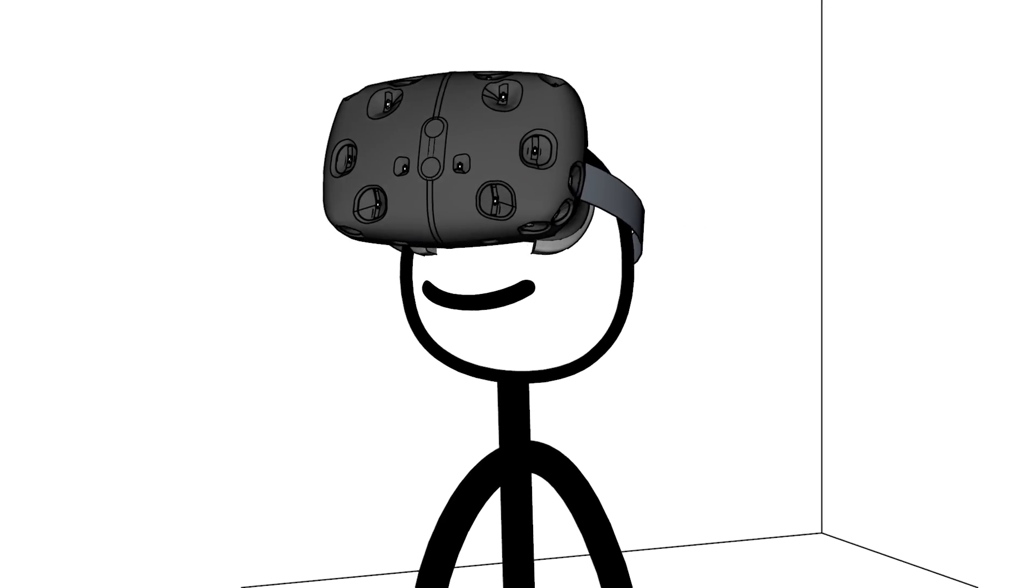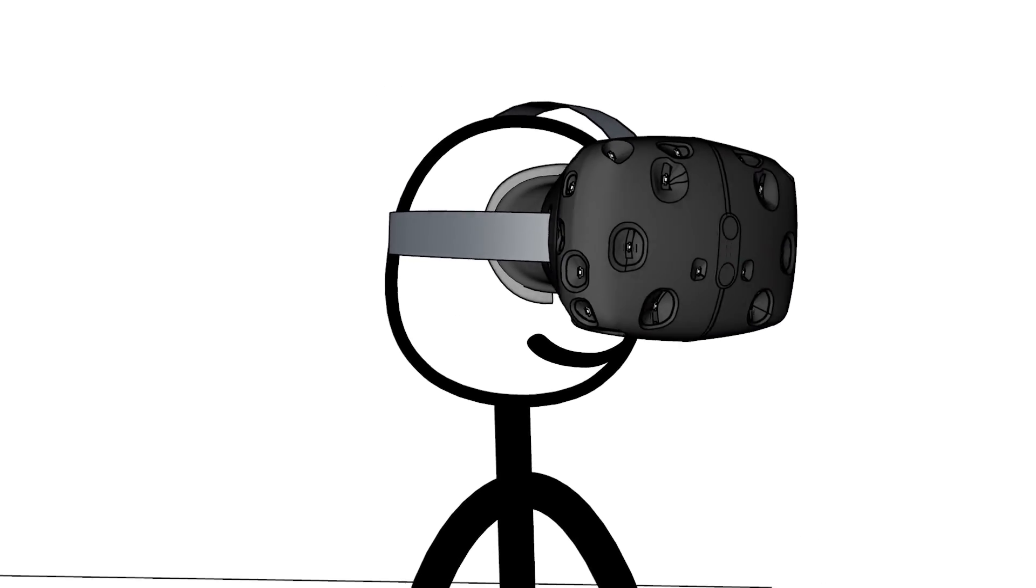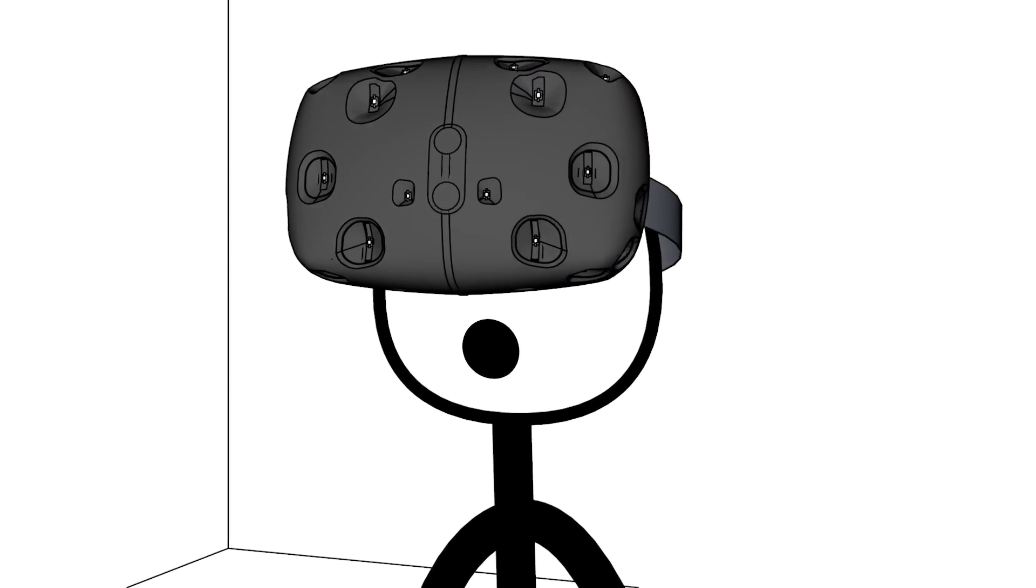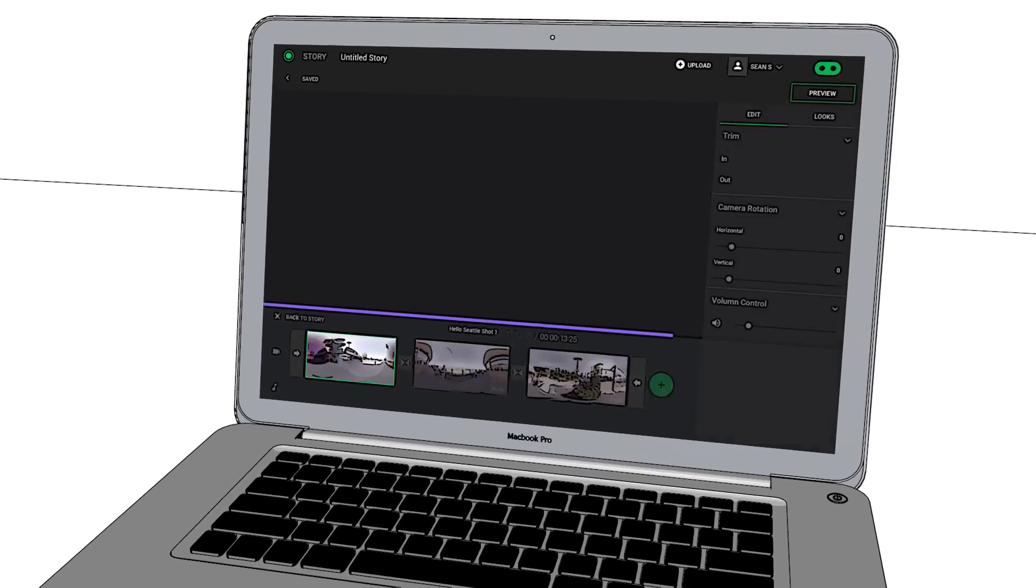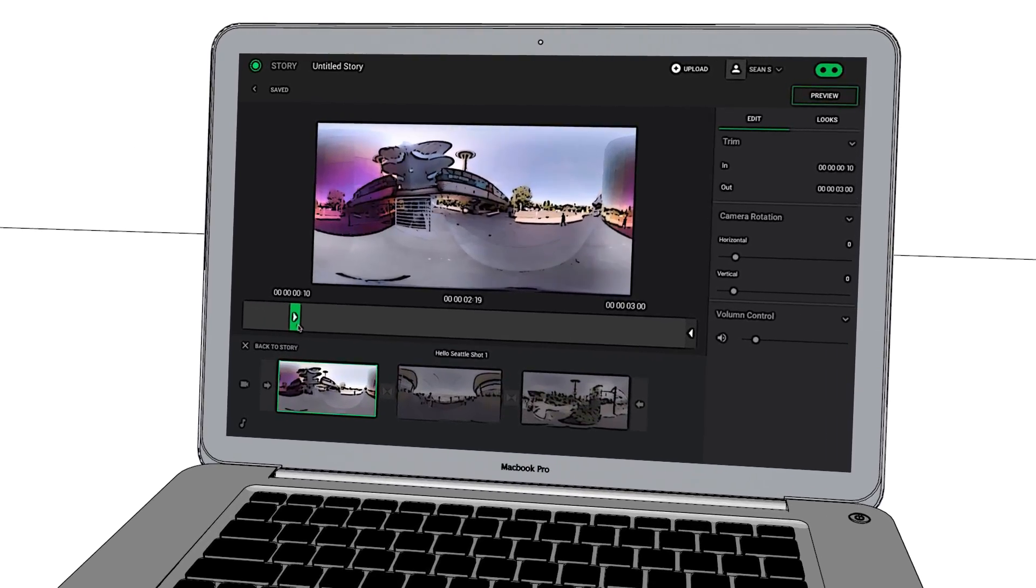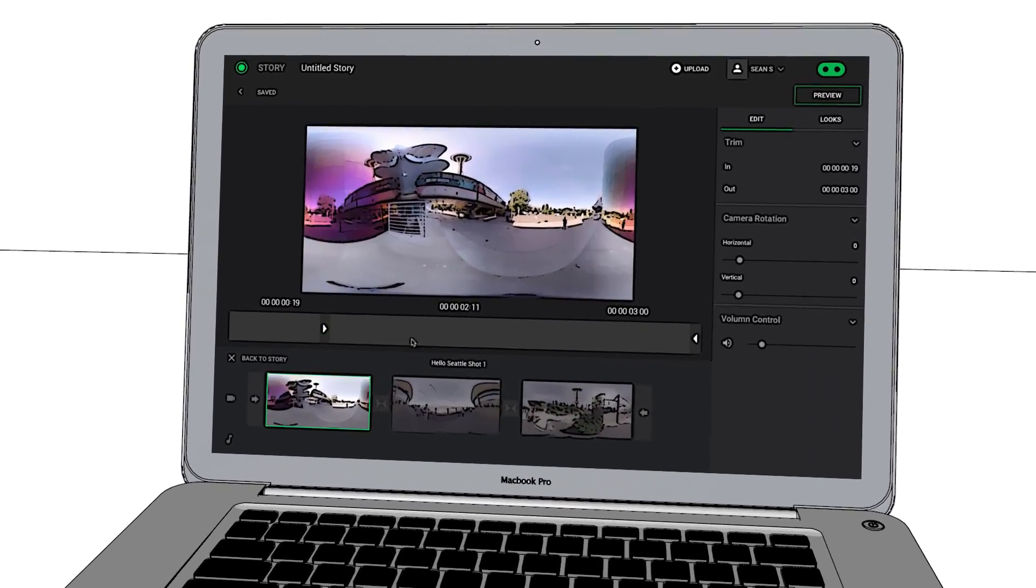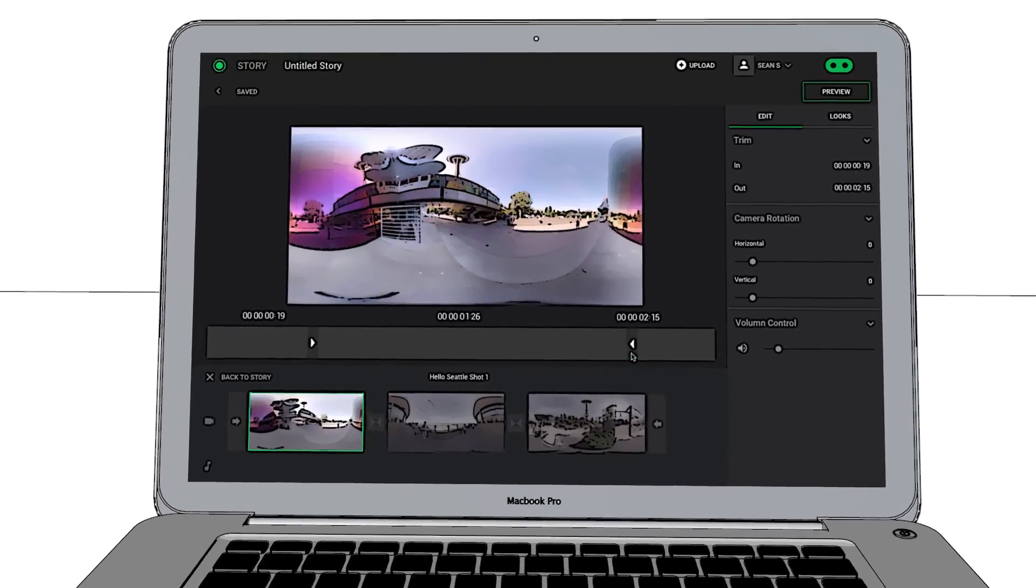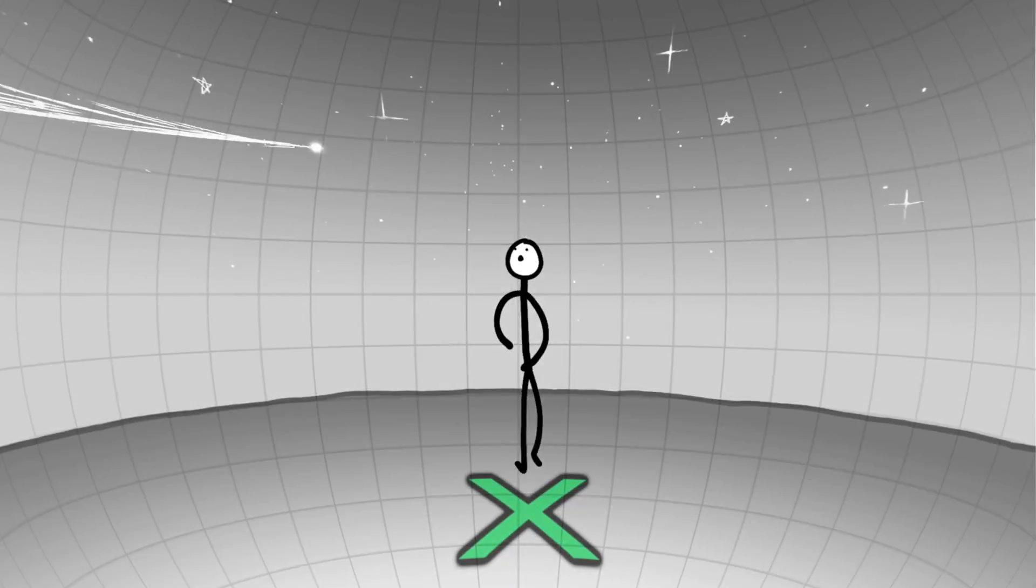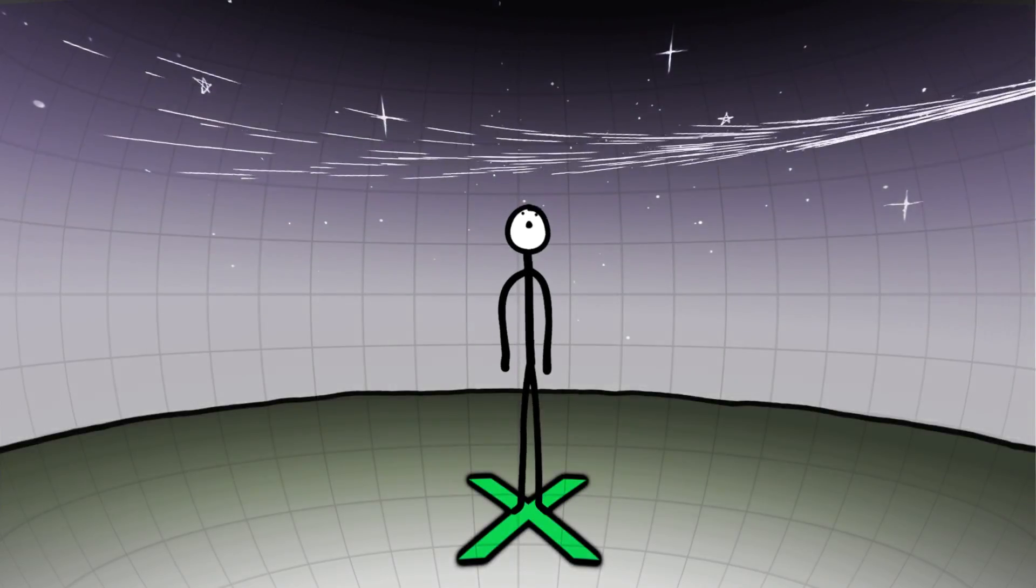Pixvana's mission is to enable creators to realize the potential of XR storytelling. Our cloud platform Spin Studio provides accessible tools for XR video creation and delivery. X marks the spot, opening up our adventure with curiosity and imagination.